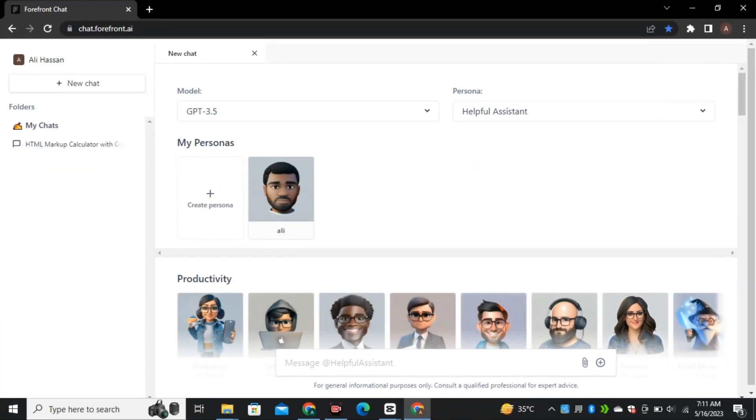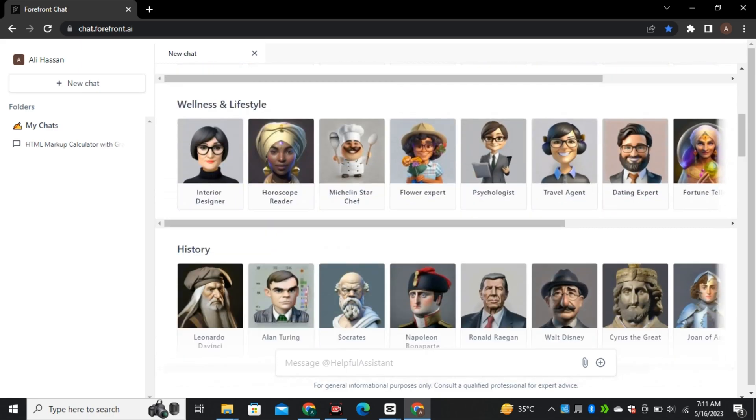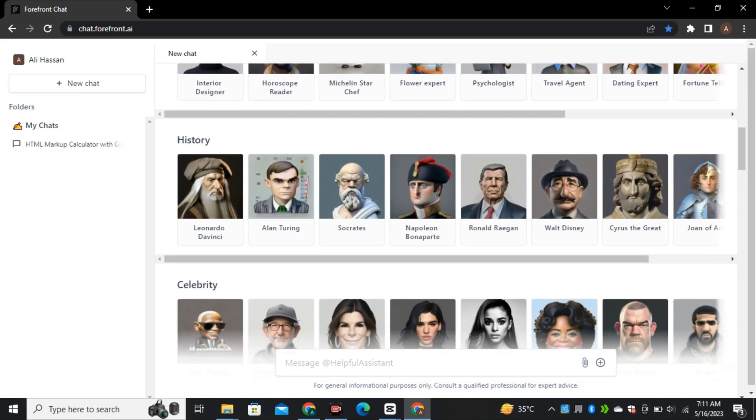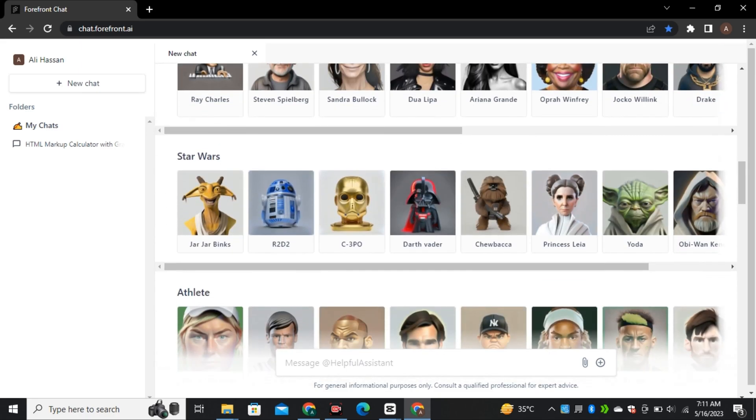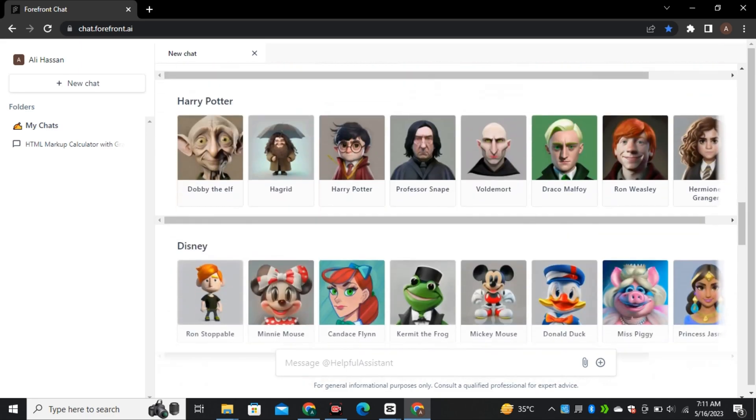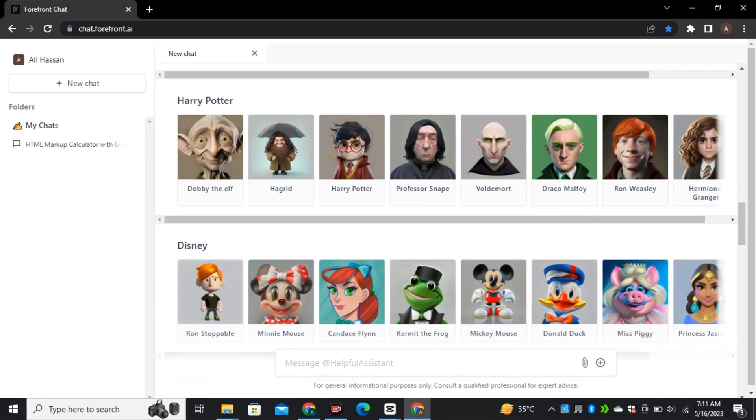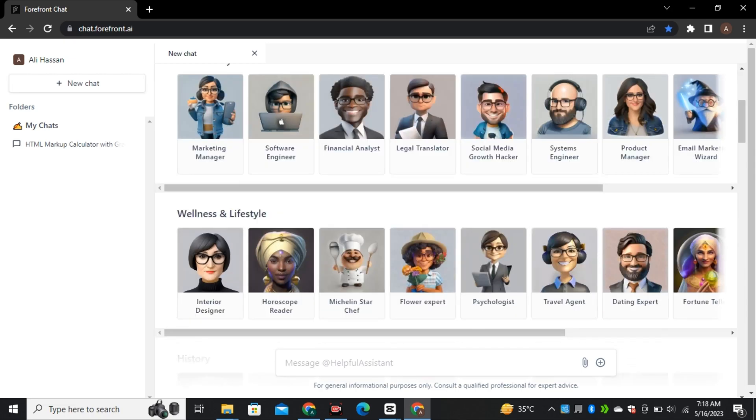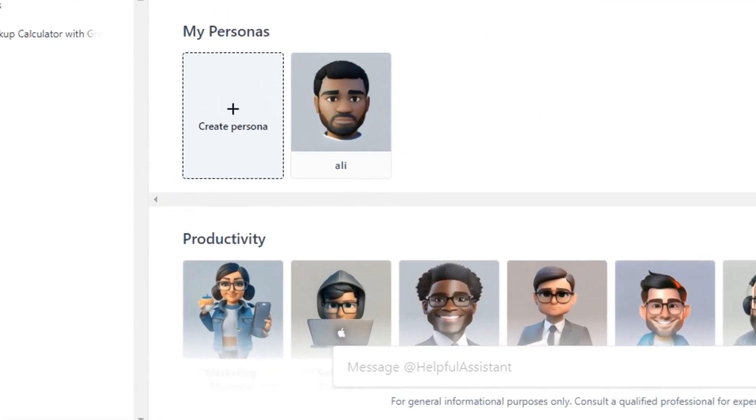Now we are in and as you can see, they have categorized all of these personas according to their personalities and abilities like productivity, history, celebrity, Harry Potter and Disney characters. And all of these characters are based on the real life personalities. And from here, you can create your own persona according to your needs.